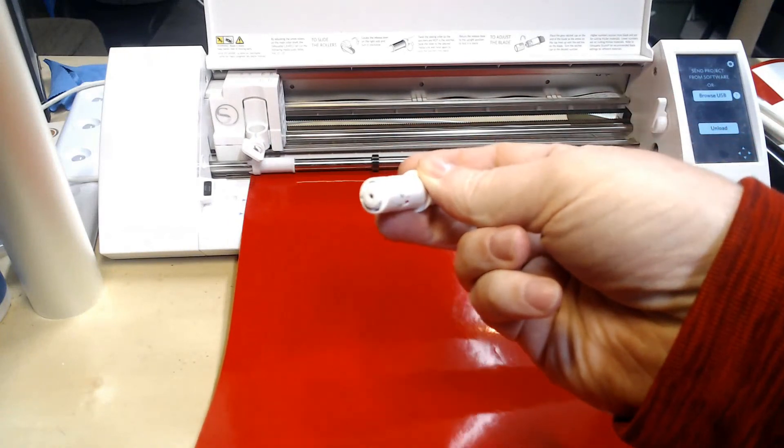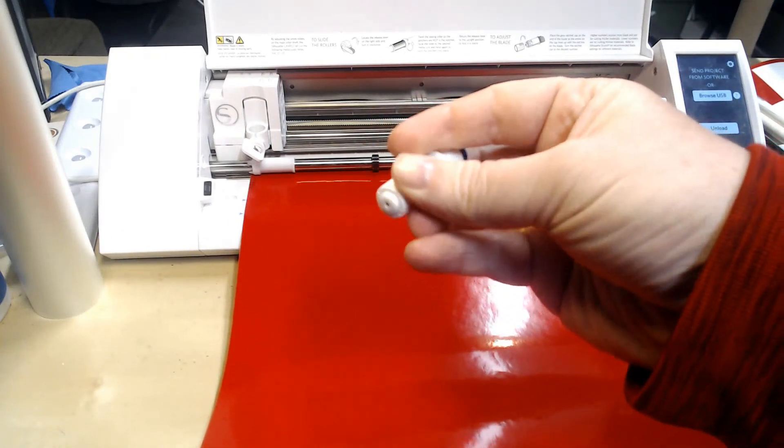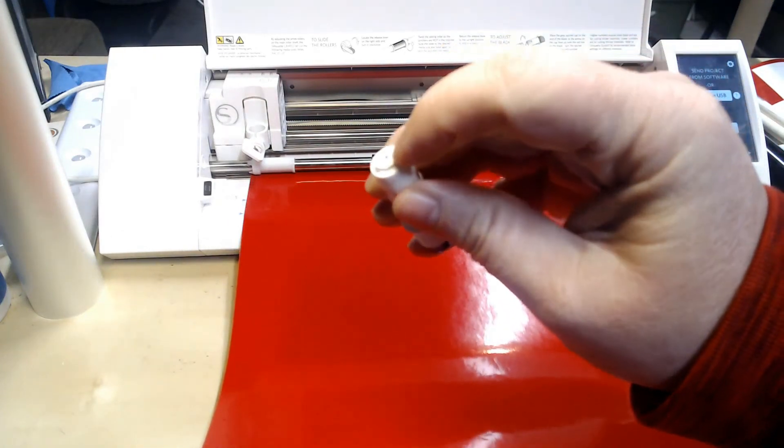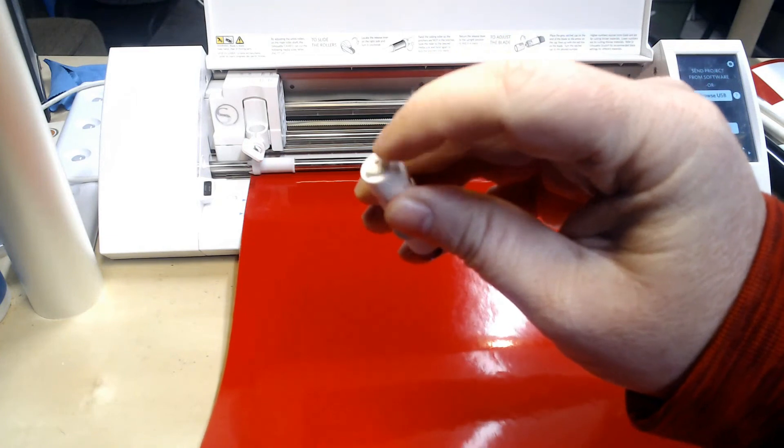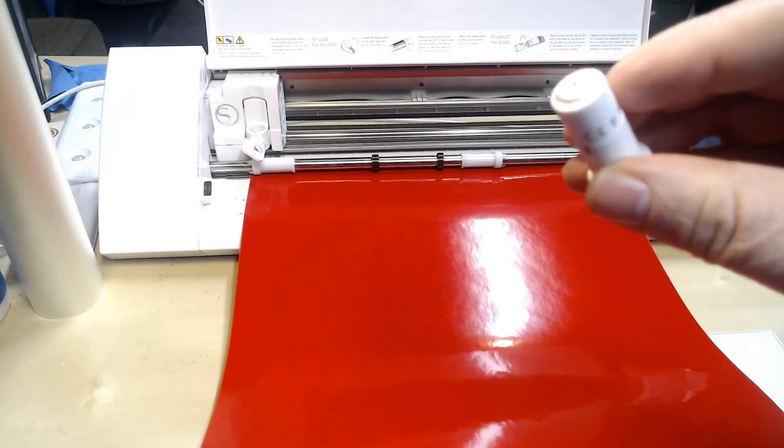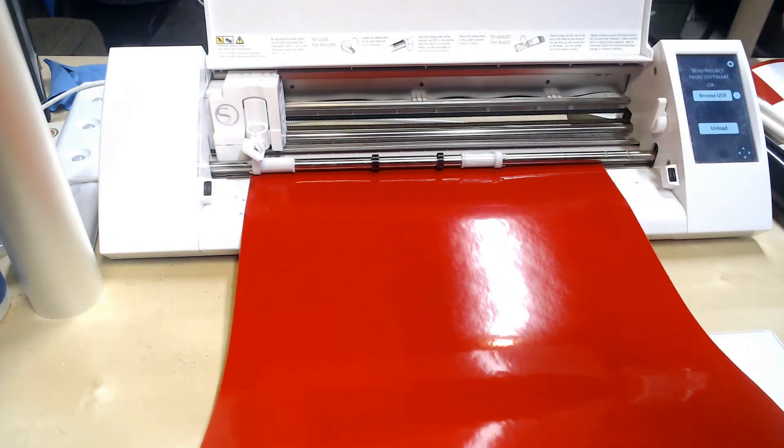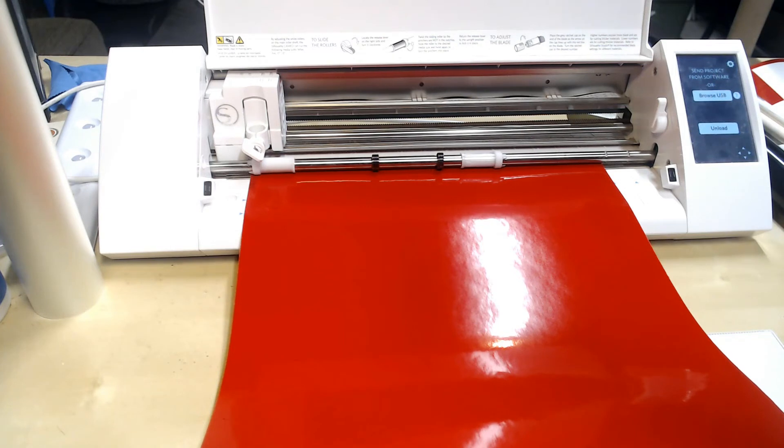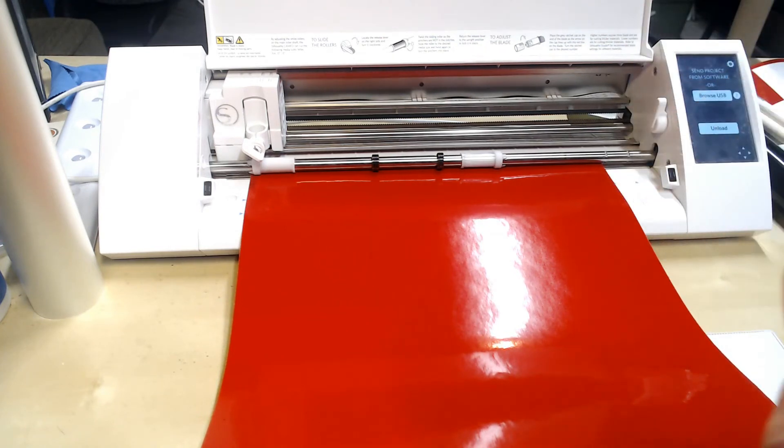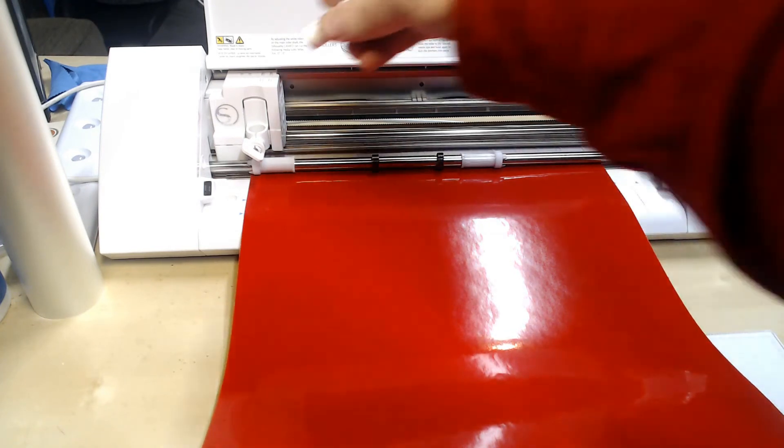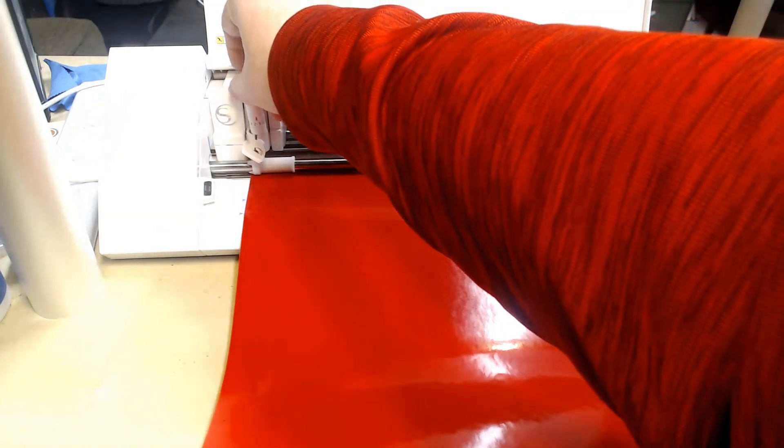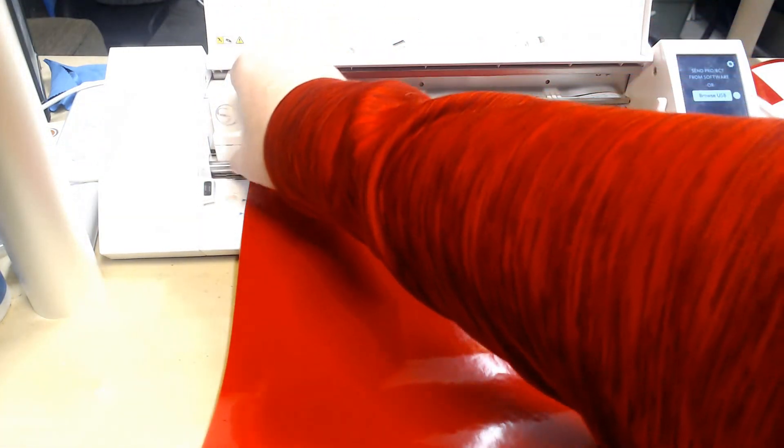And see if there's any little itty bits of vinyl jammed in that hole, because that can cause the blade to either skip a cut or not cut fully or just kind of do its own thing.